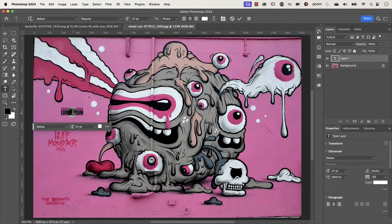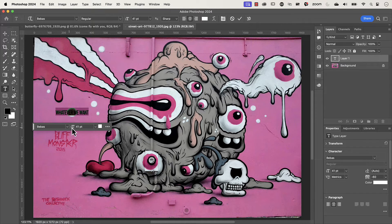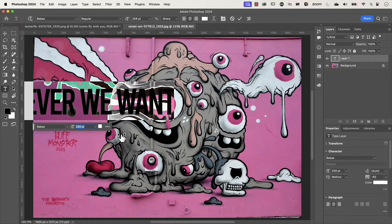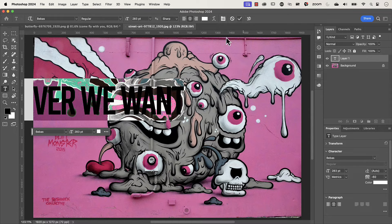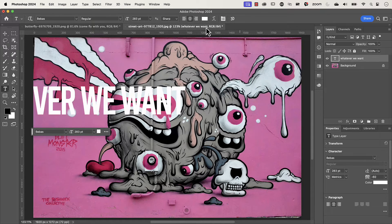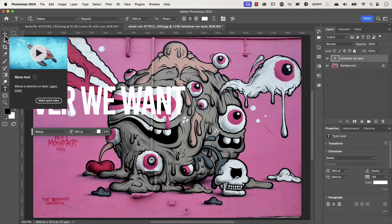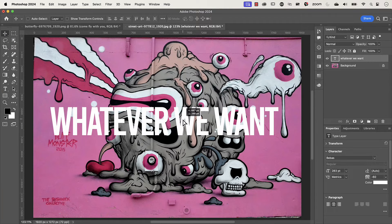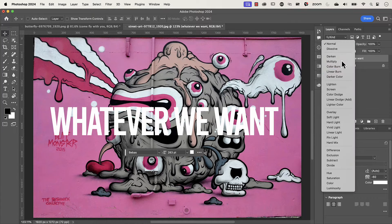I'm going to type in whatever we want — another cheesy line: 'whatever we want.' Select all of that, click and drag to increase the size, and once we're happy with it press the check mark. Make sure the move tool is selected and reposition it somewhere in the middle of the canvas.